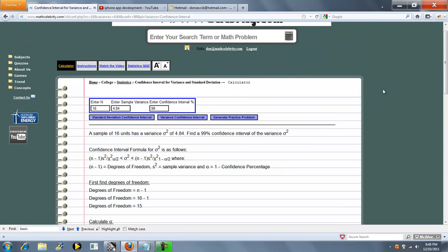So we'll go ahead and change a couple values here. We'll make this 12, make this 3.52, and we'll make this 95%. Most problems do that.